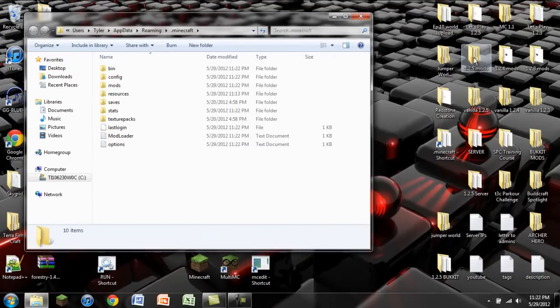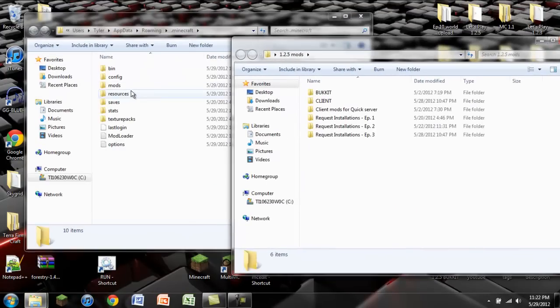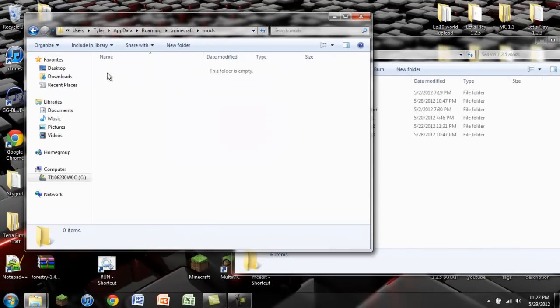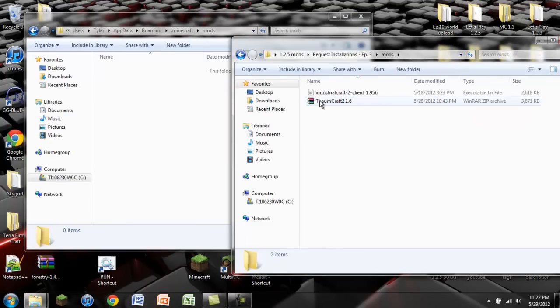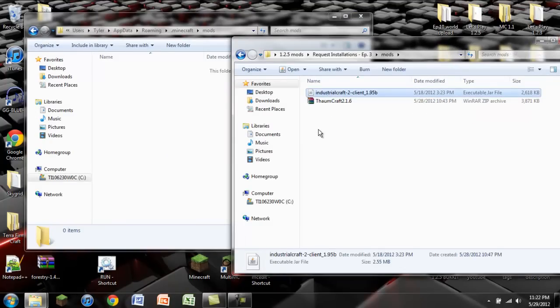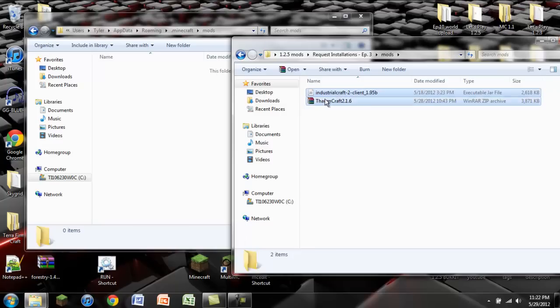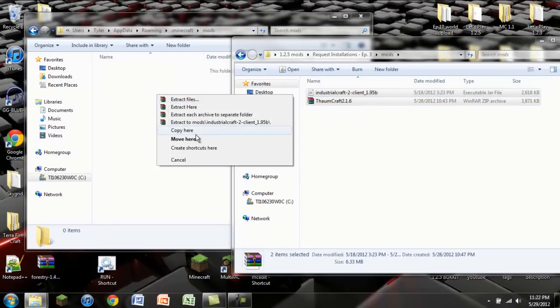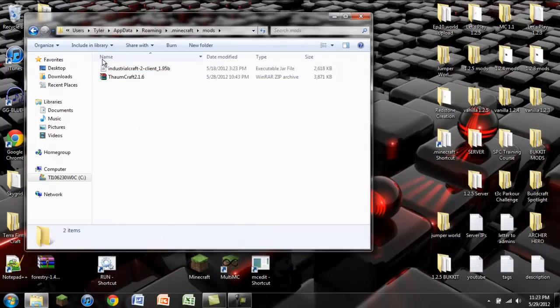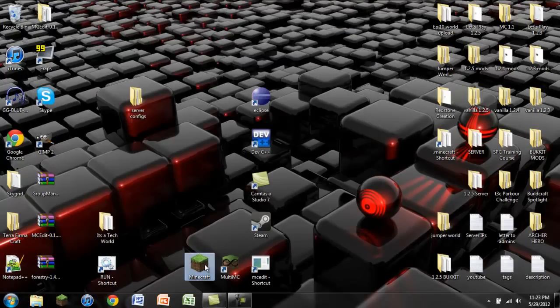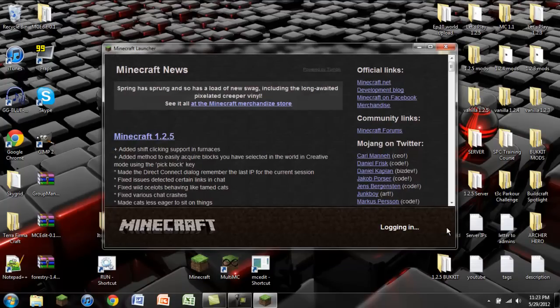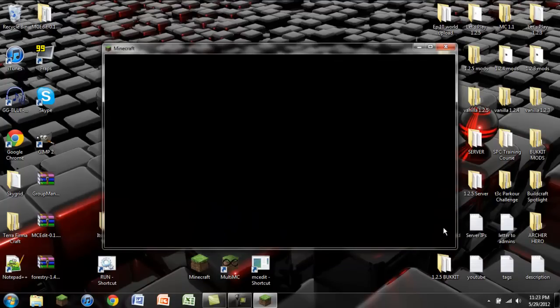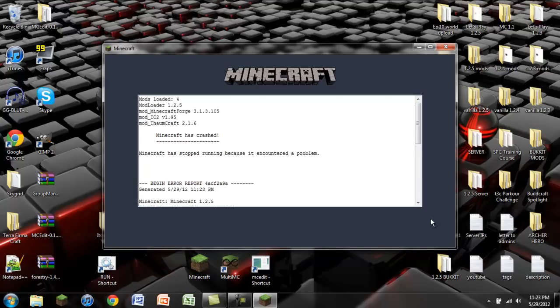So we're going to quit out of that because we don't need it anymore. We're going to go back into our .Minecraft. We're also going to go to wherever we have these mods installed. You see that you now have a mods folder. This is where we're going to drop IndustrialCraft2 client 1.95b.jar, and also Thaumcraft 2.1.6.zip. You're going to click and drag these. I like to copy them here. And there we go. We're now going to exit out of that. We're going to go back into Minecraft and see if things will work for us.